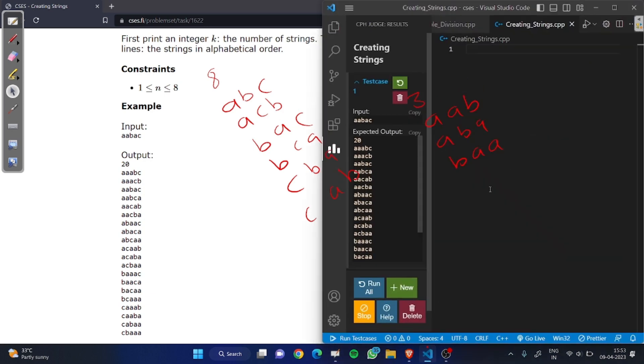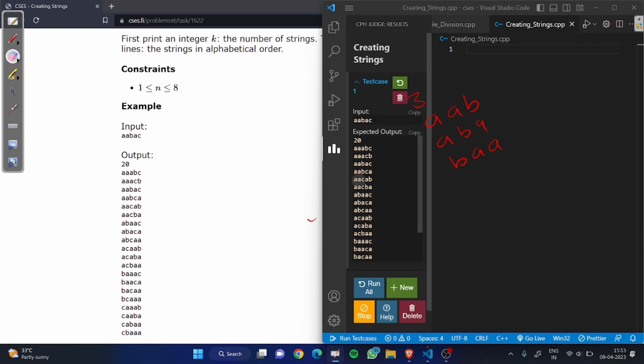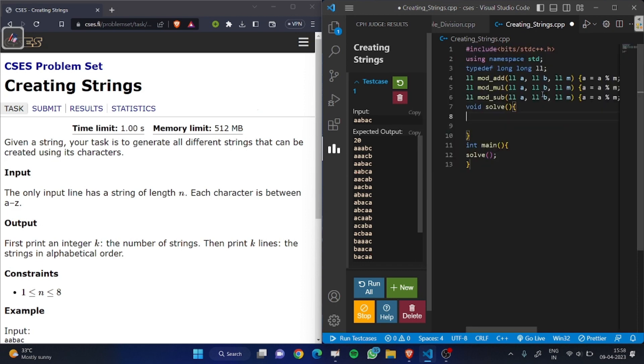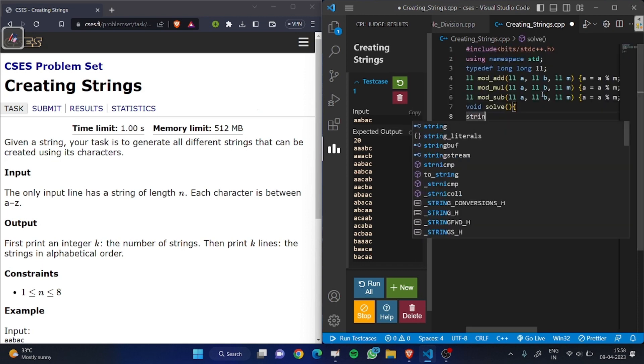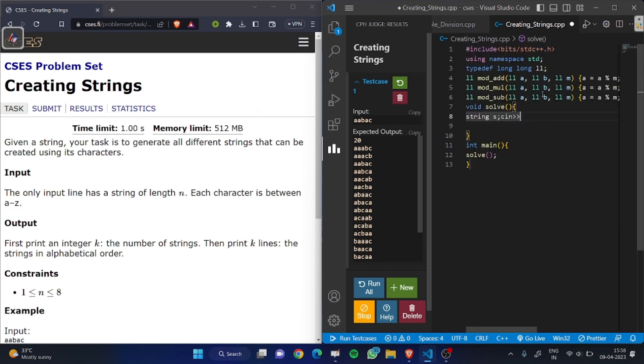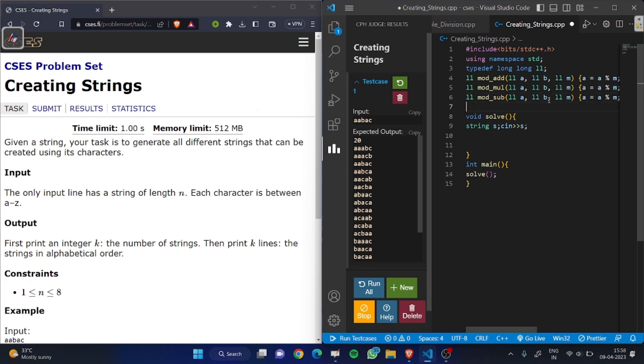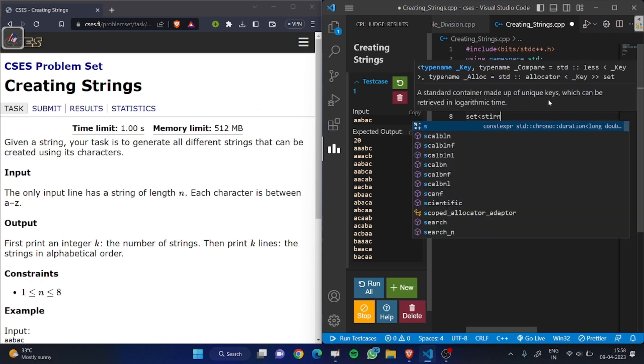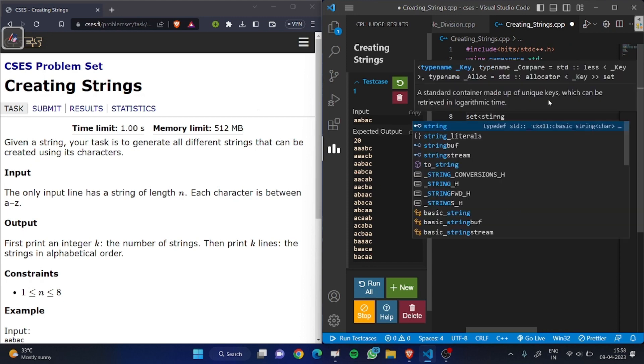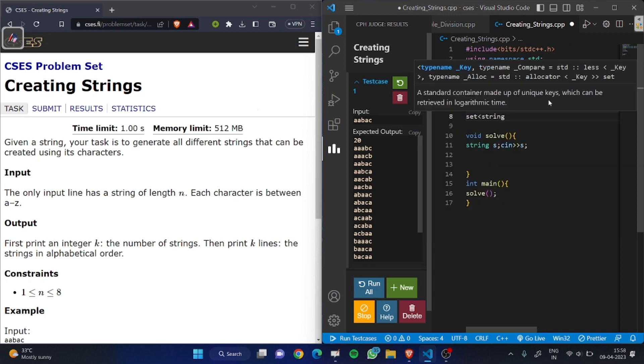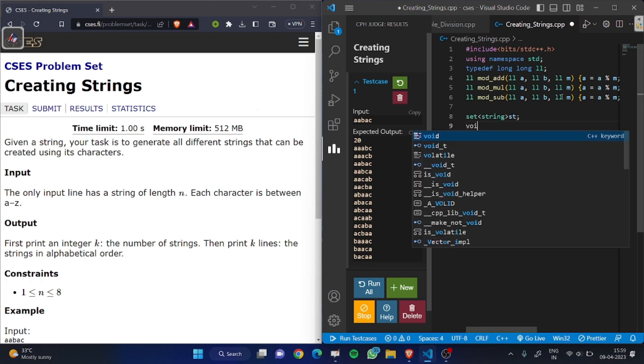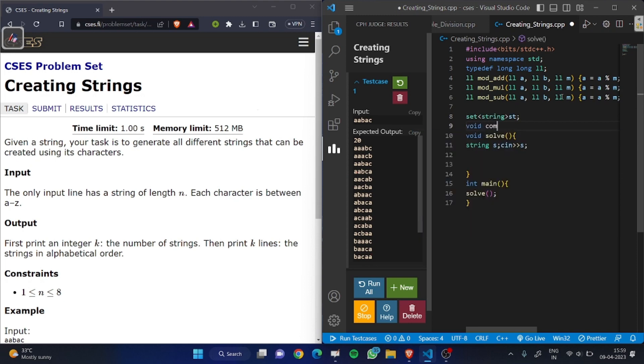Let's code it. First we have given a string. Now you can make a set, set string st. We are using set to make all different strings. Now we can create a combination method.